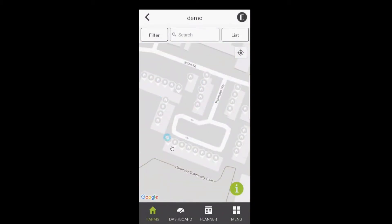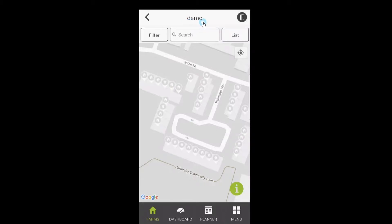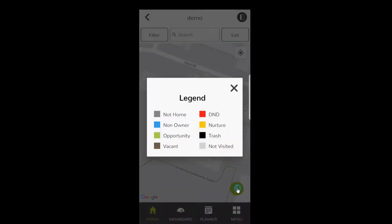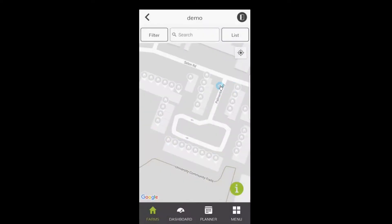From here, you'll notice that it says Demo on top. That's how you know that you're in a preview mode only. You know that with the name of the farm at the top and the little information icon at the bottom that will give you the color of the pins in case you forget what they are. When you click on that, you'll notice all the colors for the different responses.